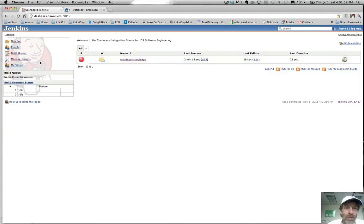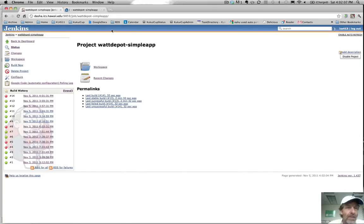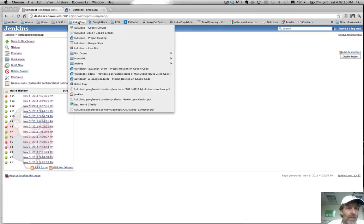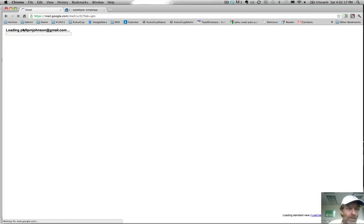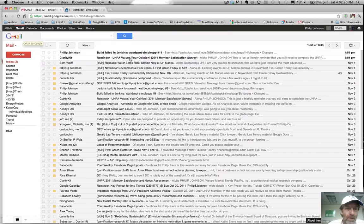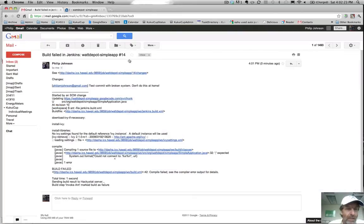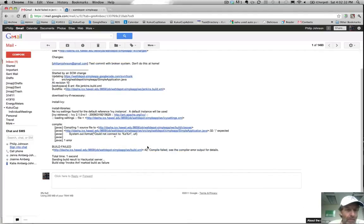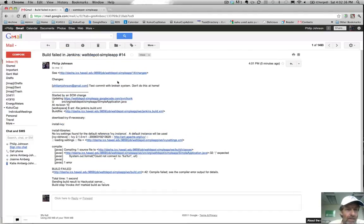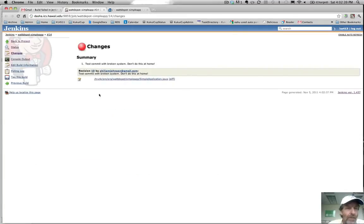We could also see that I'm going to receive an email about the fact that the system failed. And just for fun, let's see if I got that email. Here's an example: 'Build failed in Jenkins.' I get a pointer to the job, I get what I committed, and then I get a copy of the output. We can click the link to go back and see exactly what happened. That's pretty sweet, actually.